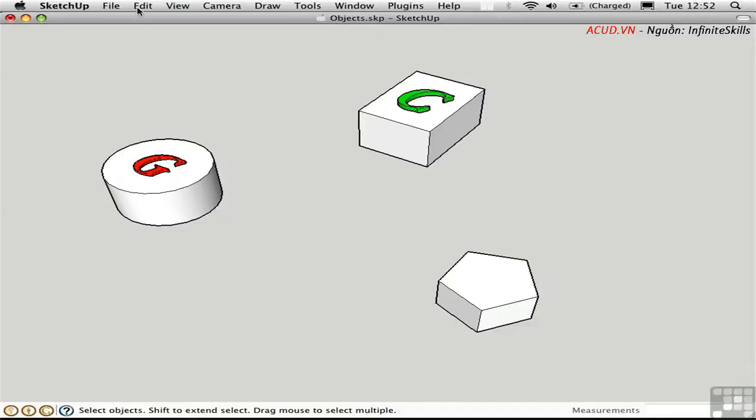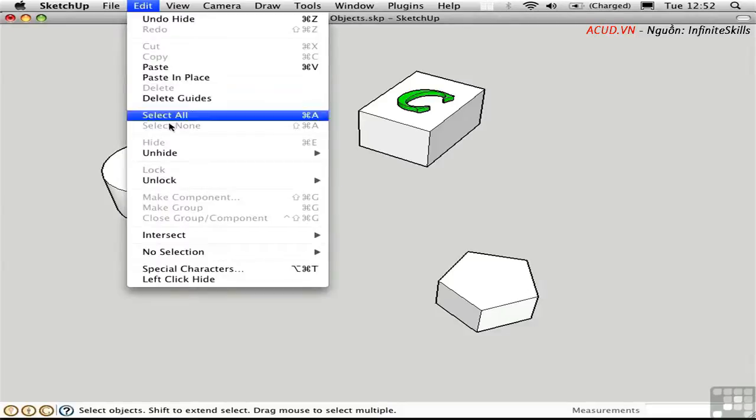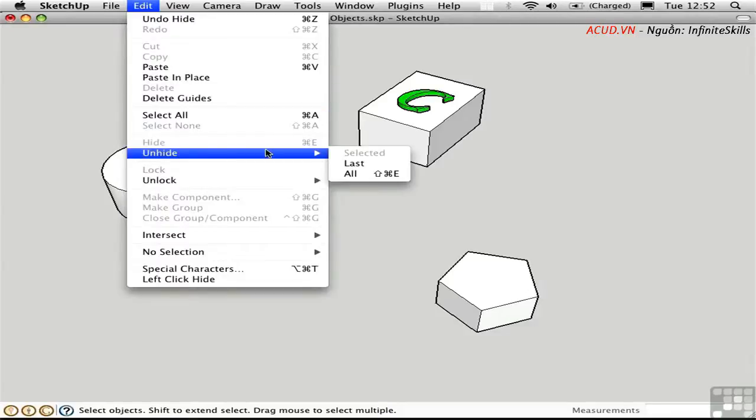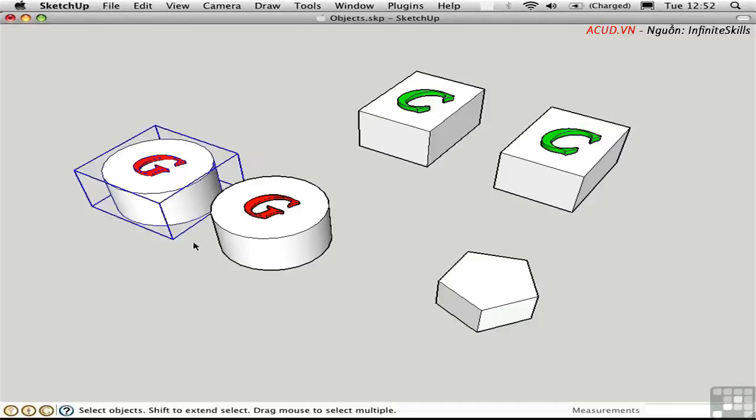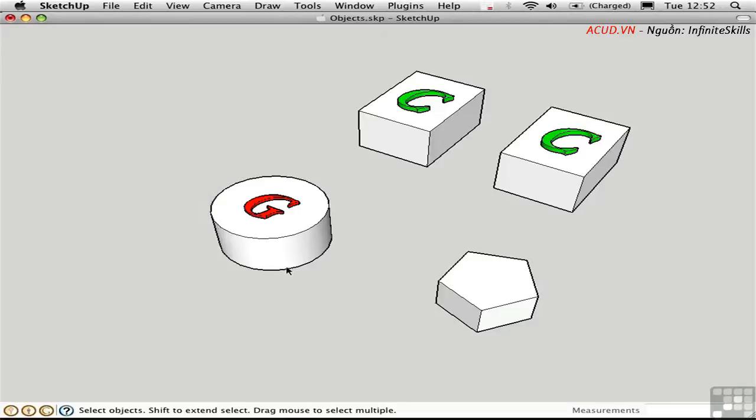You can also go up here and say Unhide the last, but I find that this particular item is kind of buggy on the Mac. It actually unhid all the objects. Sometimes it works, sometimes it doesn't. I prefer just to use the shortcuts H to hide and Shift-H to unhide all.